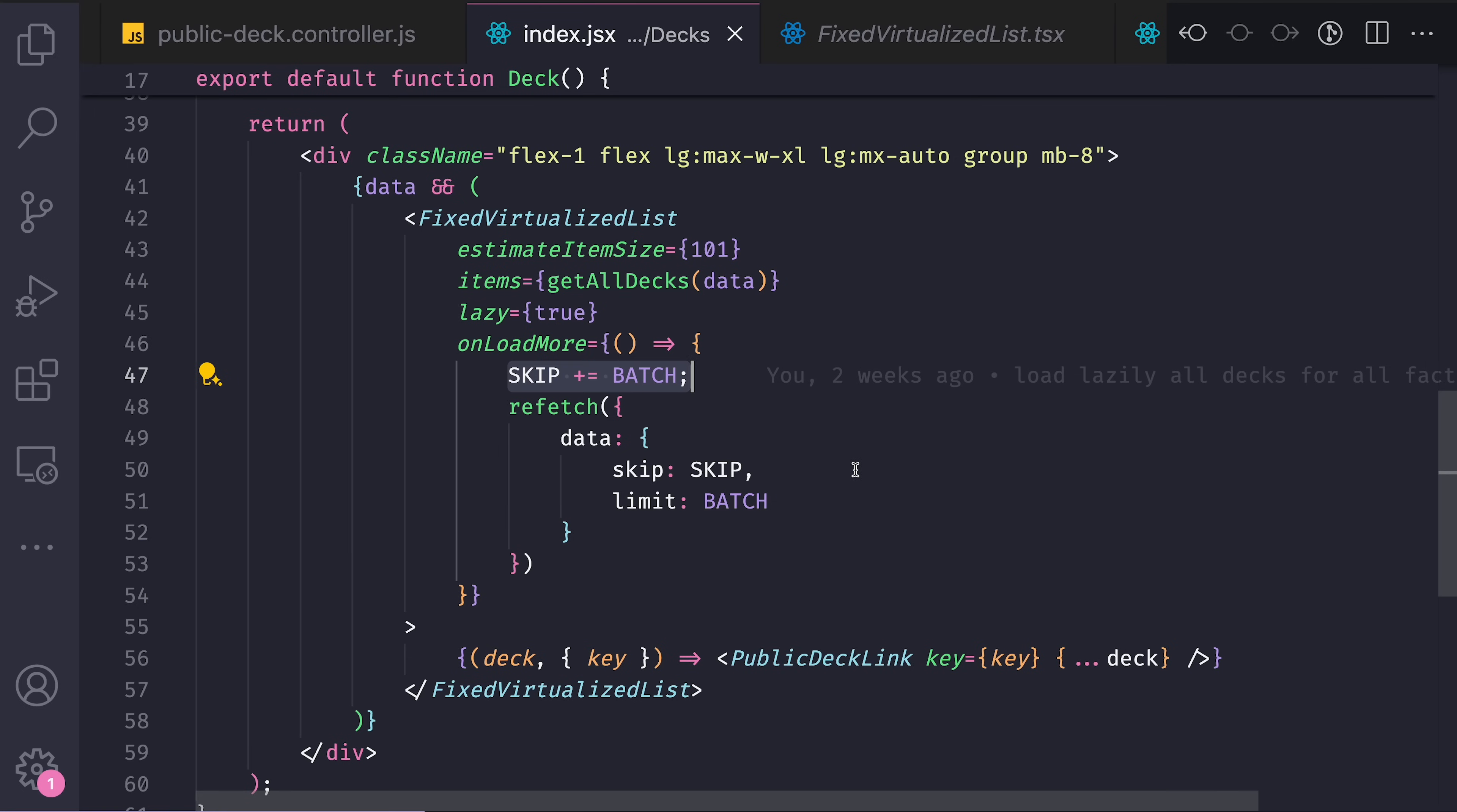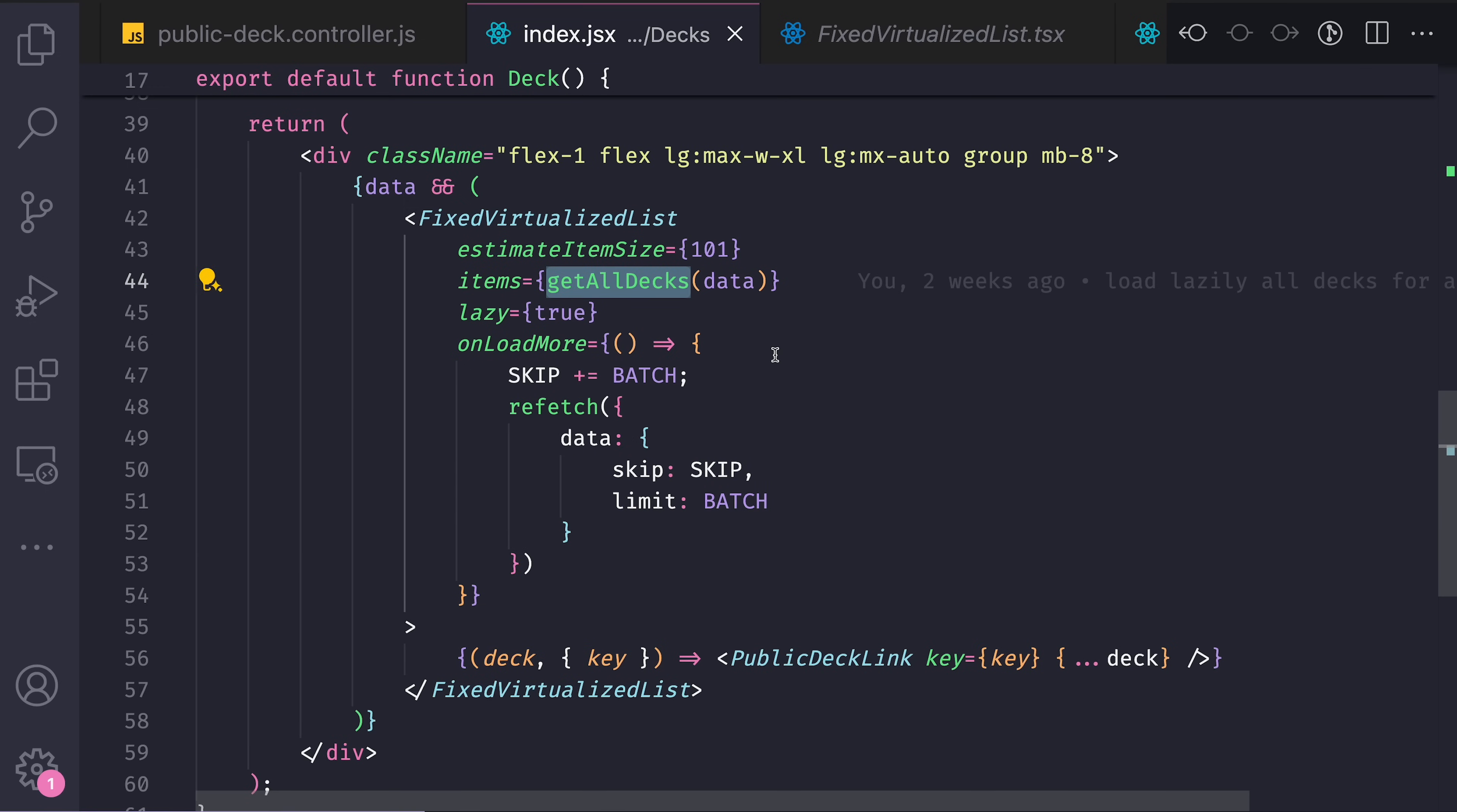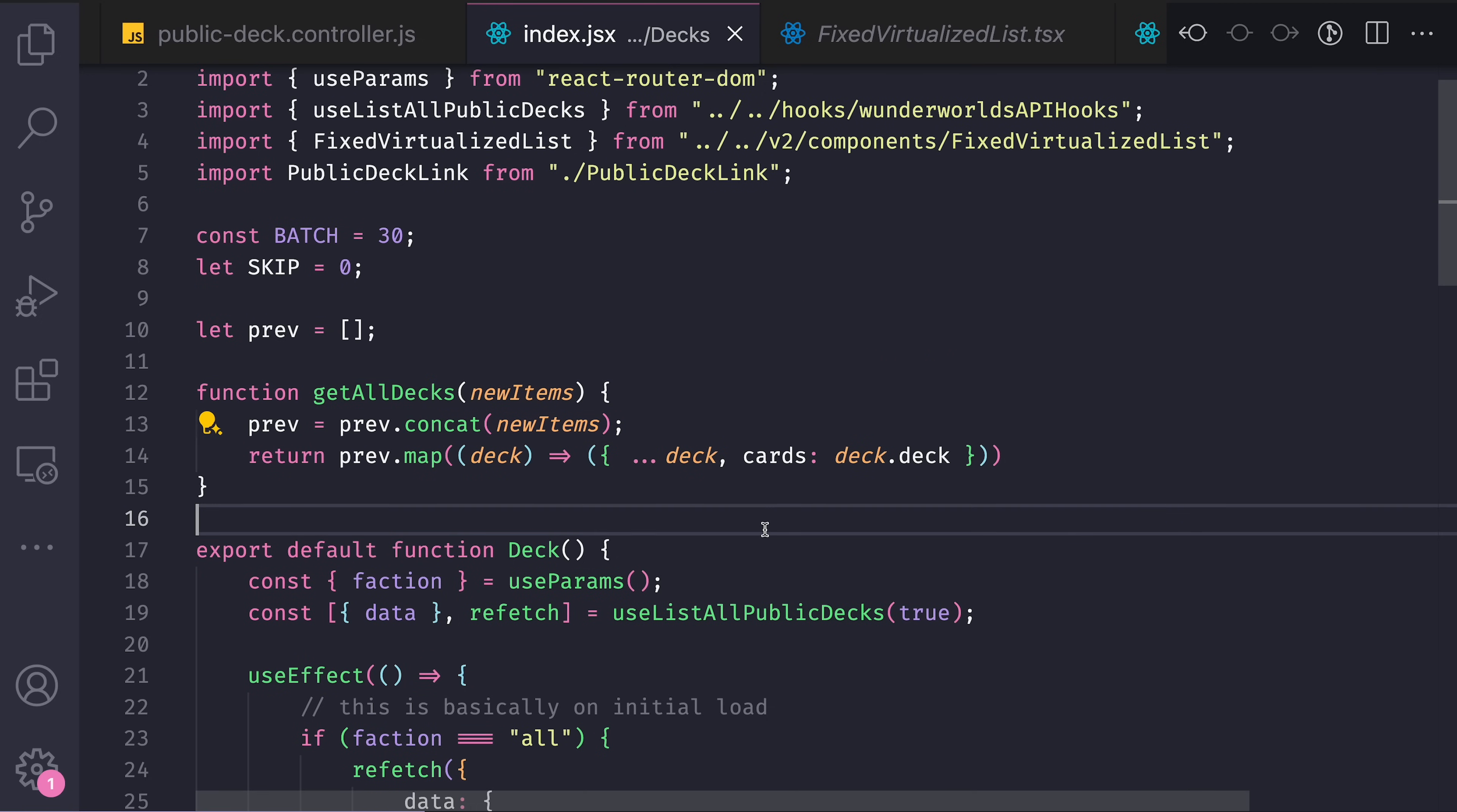And when this another chunk of data will be fetched, this deck component will render, the getAllDecks function will be called again, and the previously fetched data will be concatenated with the newly fetched data.